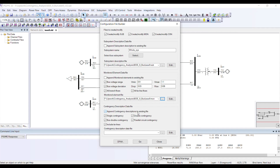Do I have an existing contingency file that I want to add to, or am I creating contingencies from scratch? I am creating contingencies from scratch, so I will unselect the append option to create a new file.